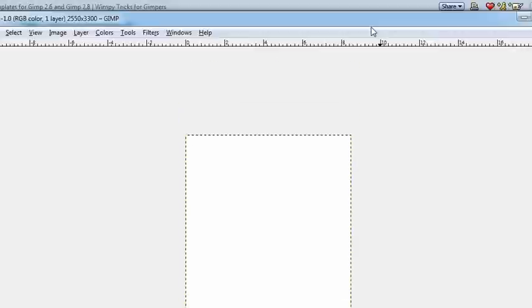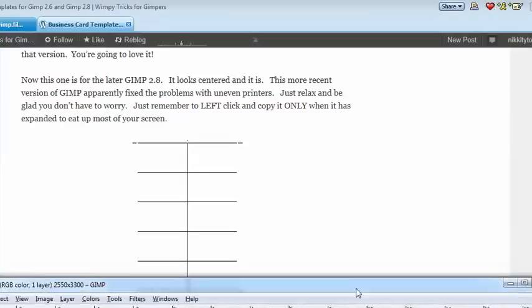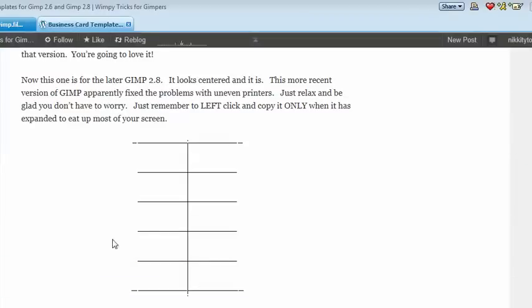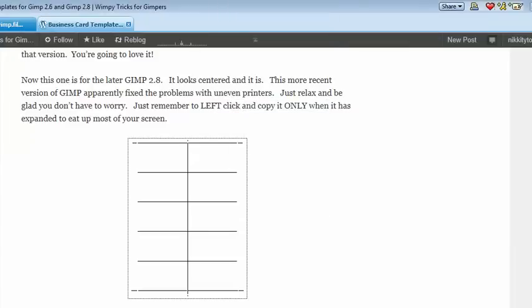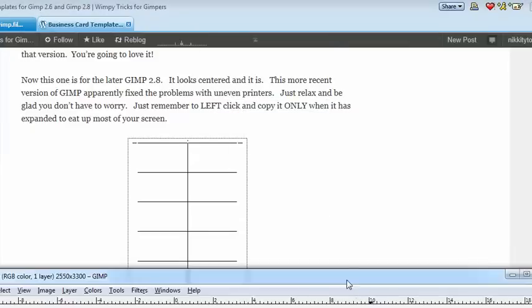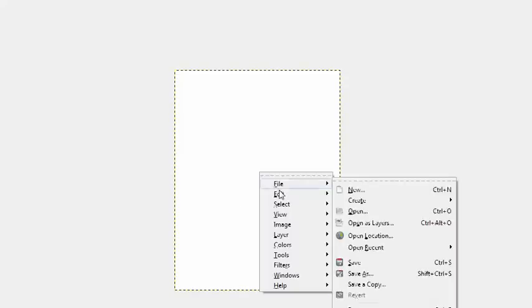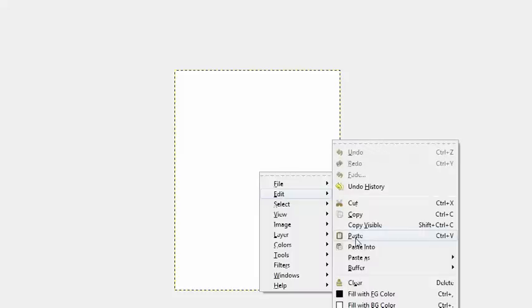I move it to the center of the screen and I'm going to reduce the size so it'll be a little easier to work with. So we're all ready to go back and pick up our template. We're going to pull this down and go back to the template. Now, you've got to watch out here — there's a little bit of a trick. Normally when you copy, you press right on your mouse and copy, and then you paste it into wherever you're going to paste it — in this case, into GIMP.